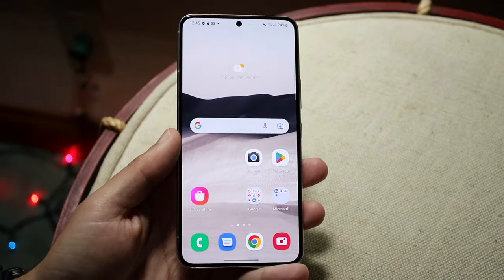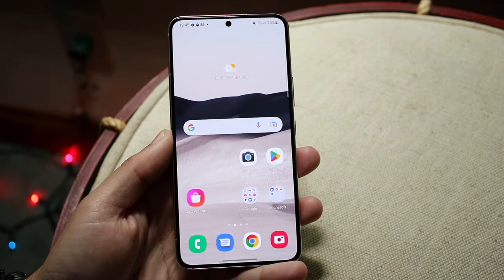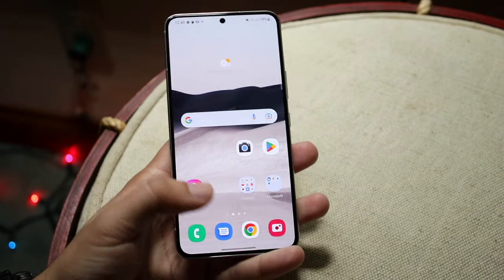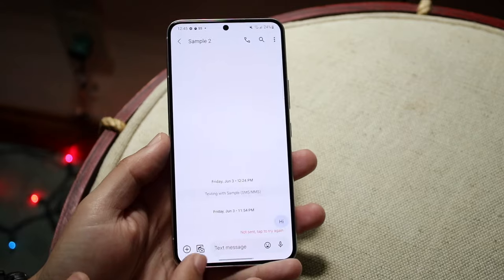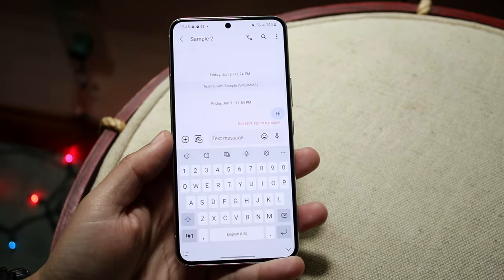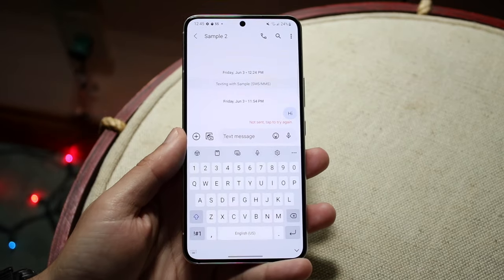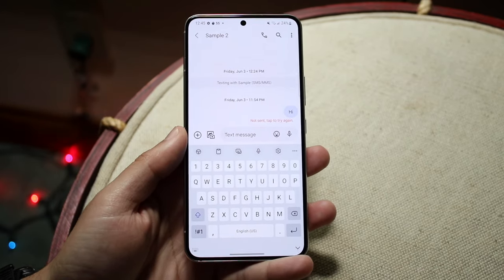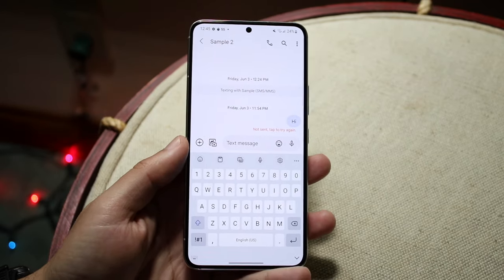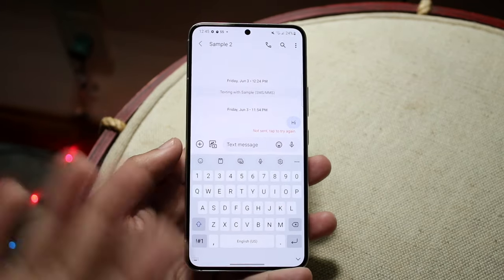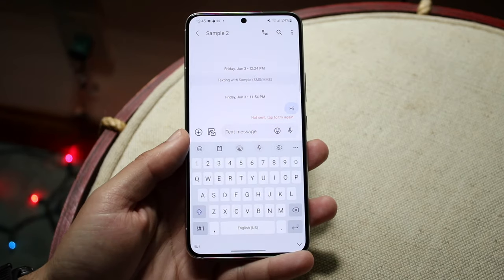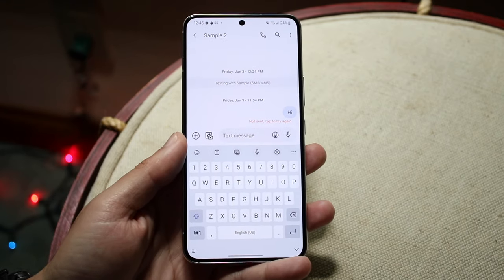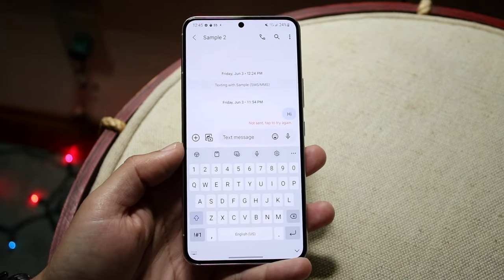You might be trying to figure out how you can change your keyboard on your Android phone. Doing this is actually very easy, but it just depends on which keyboard you want to use. Android typically — especially with One UI — will have customized keyboards for your specific phone.